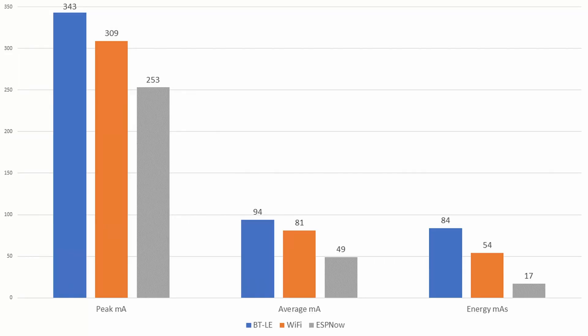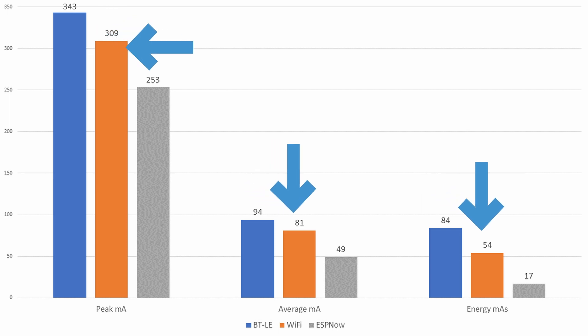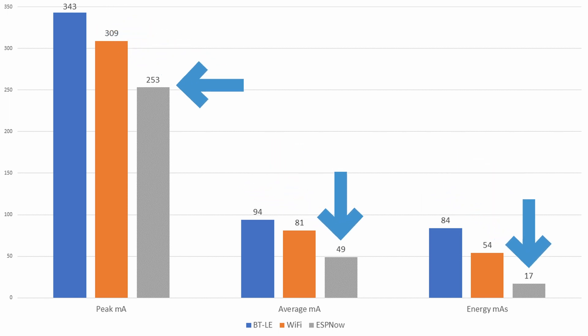As we can see in the graphs, despite its name Bluetooth Low Energy uses the most energy out of the three followed by Wi-Fi, leaving ESP Now as the winner with only 17 milliamp-hours. So that is what I am going to use.